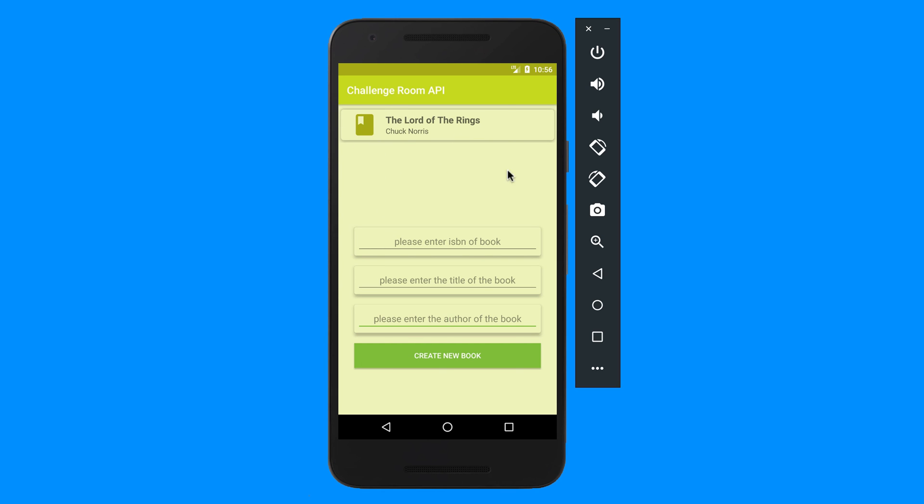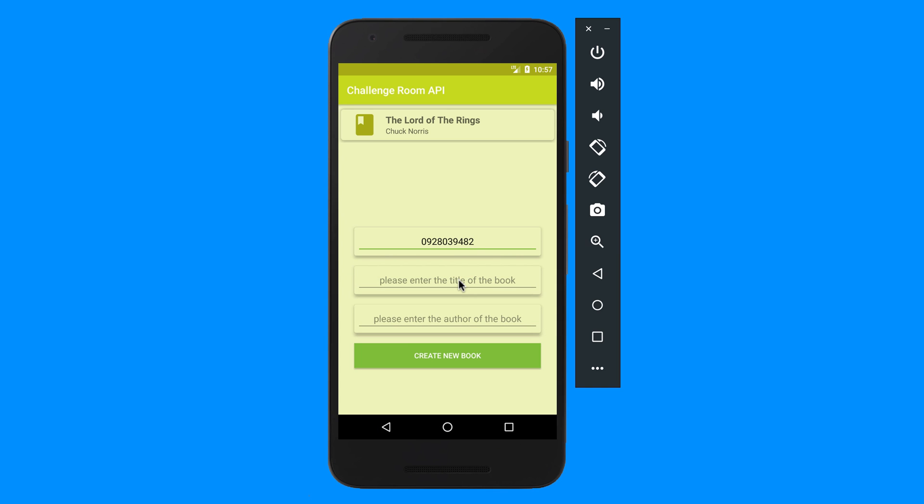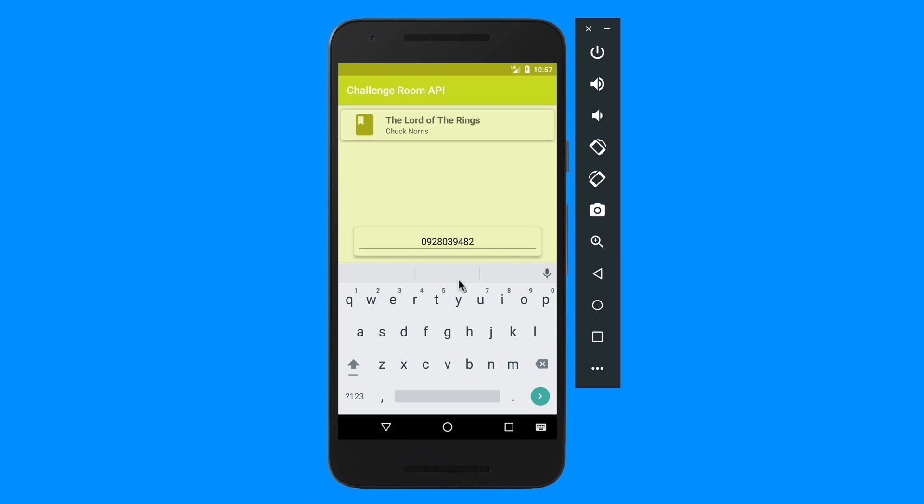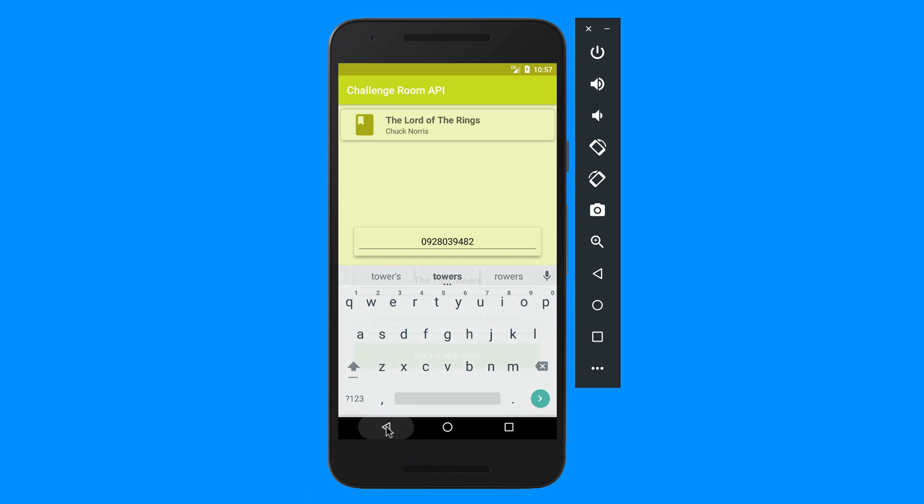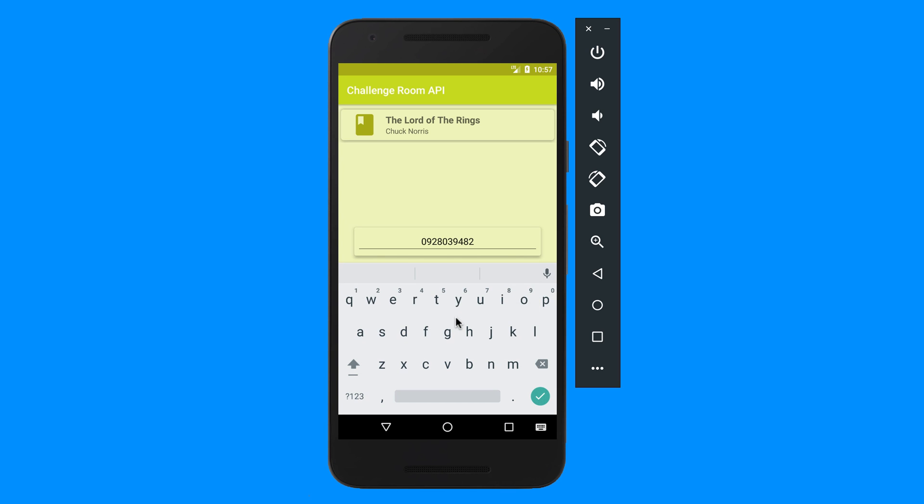So I can add as many books as I want there. Let's say another one there, let's make the title The Two Towers. The author of the book, let's say John Rambo.